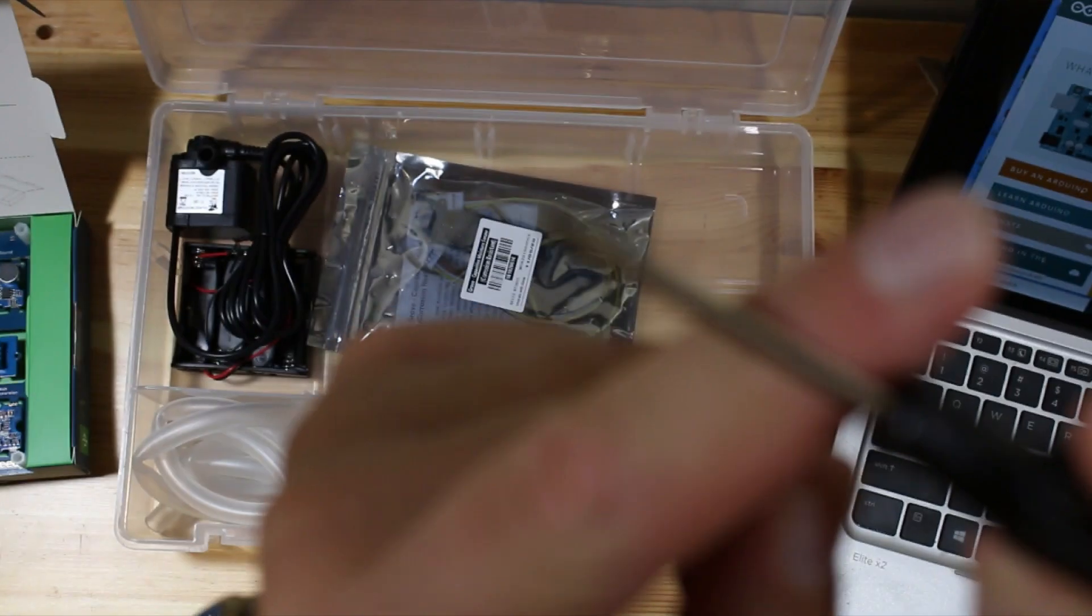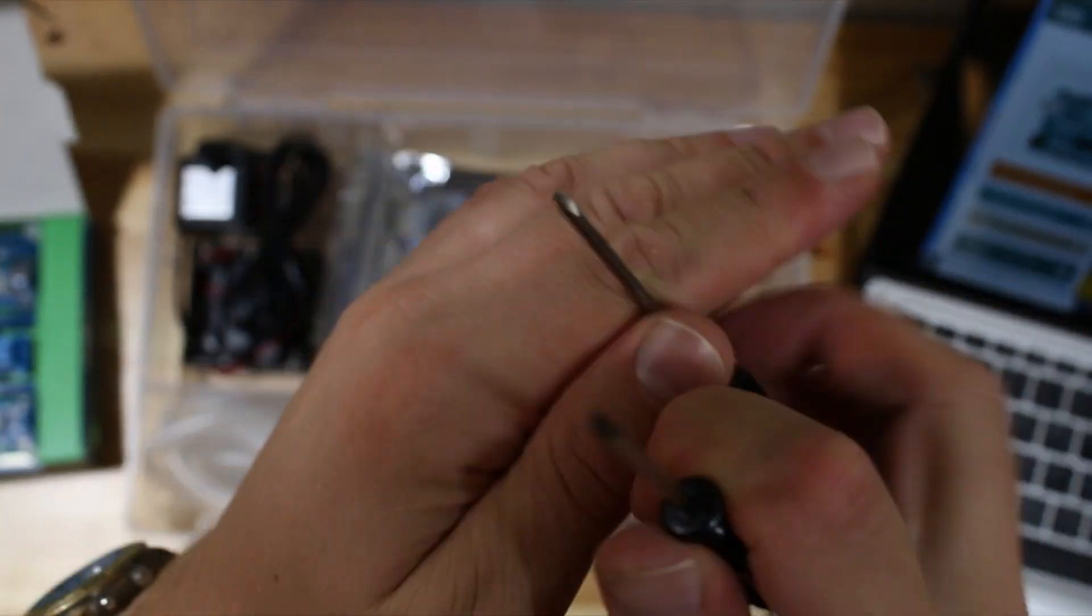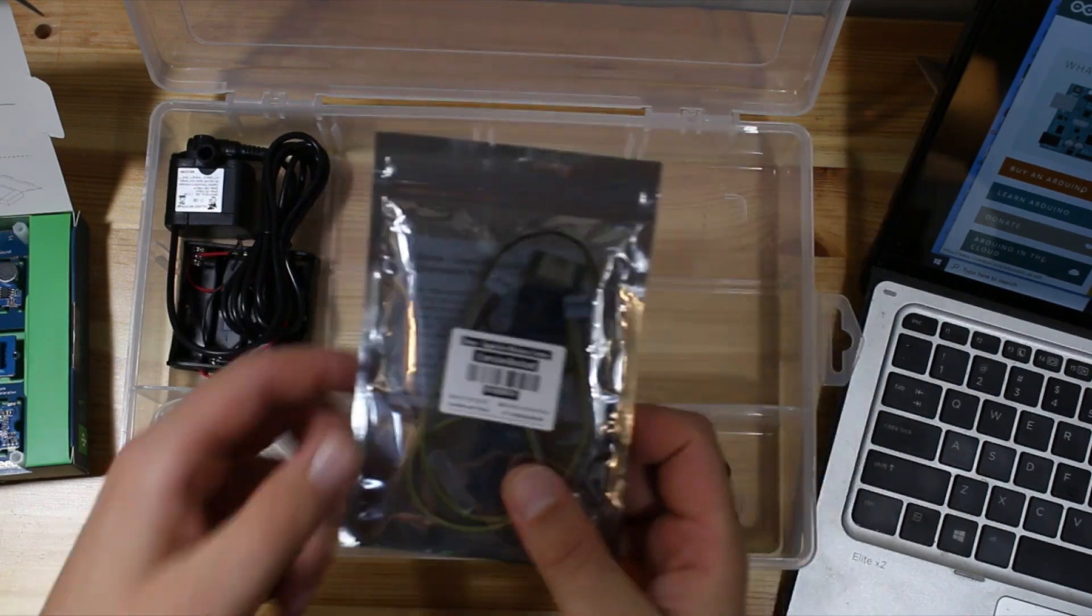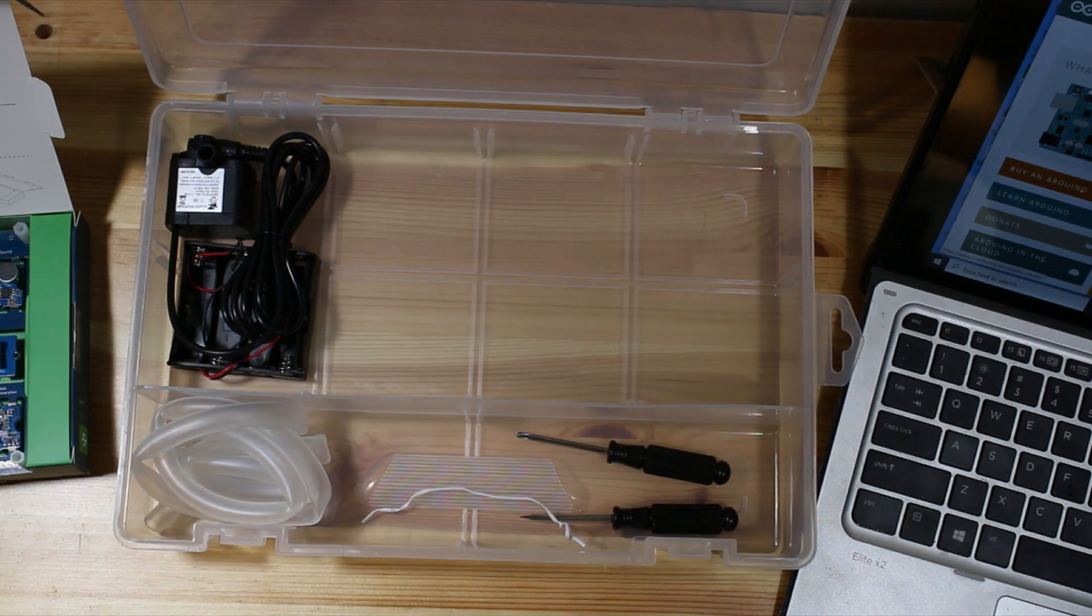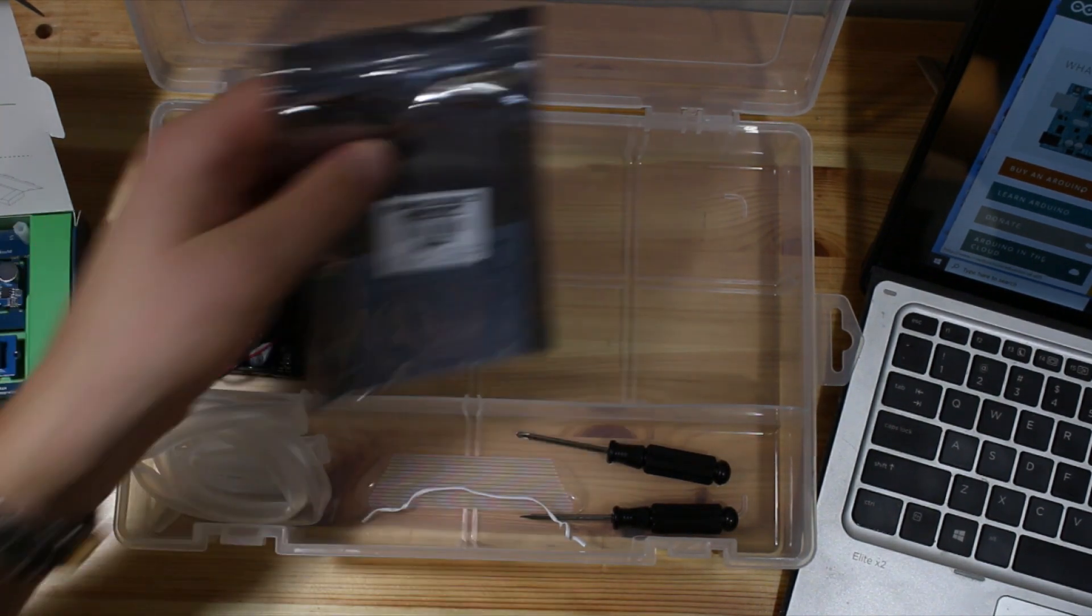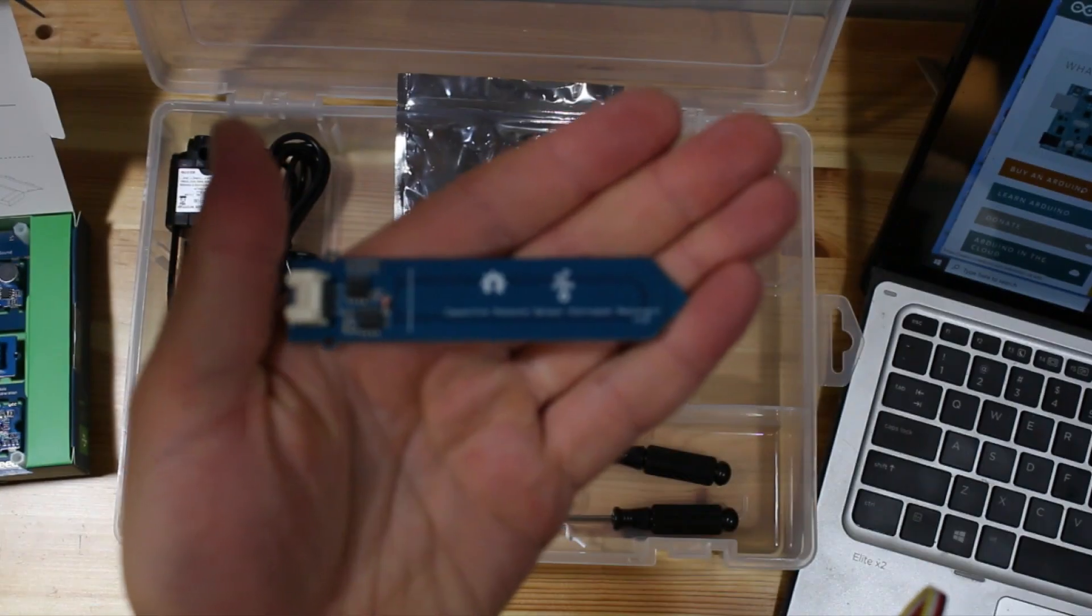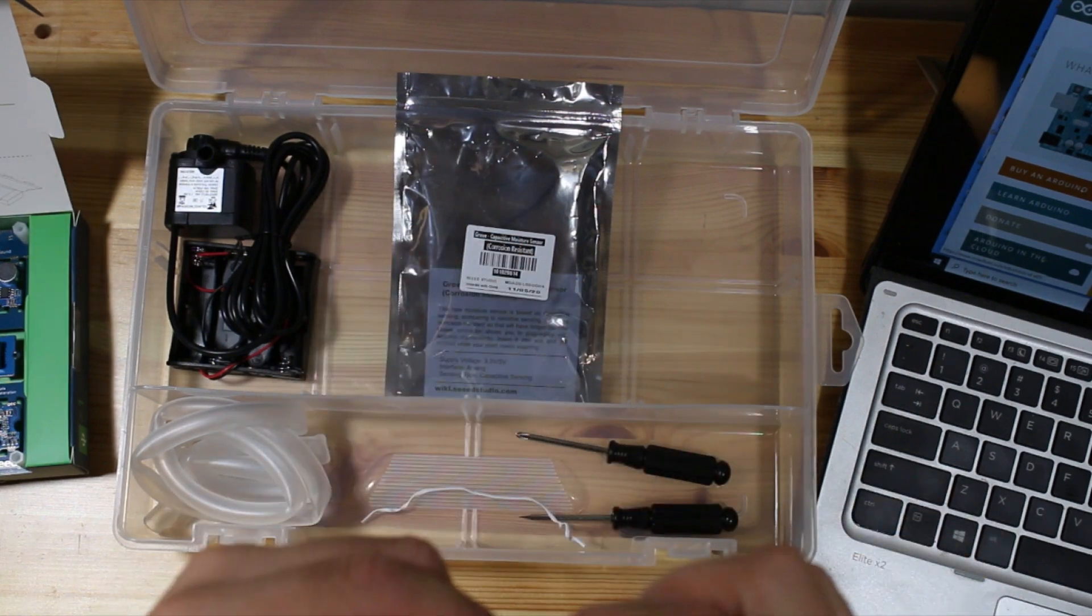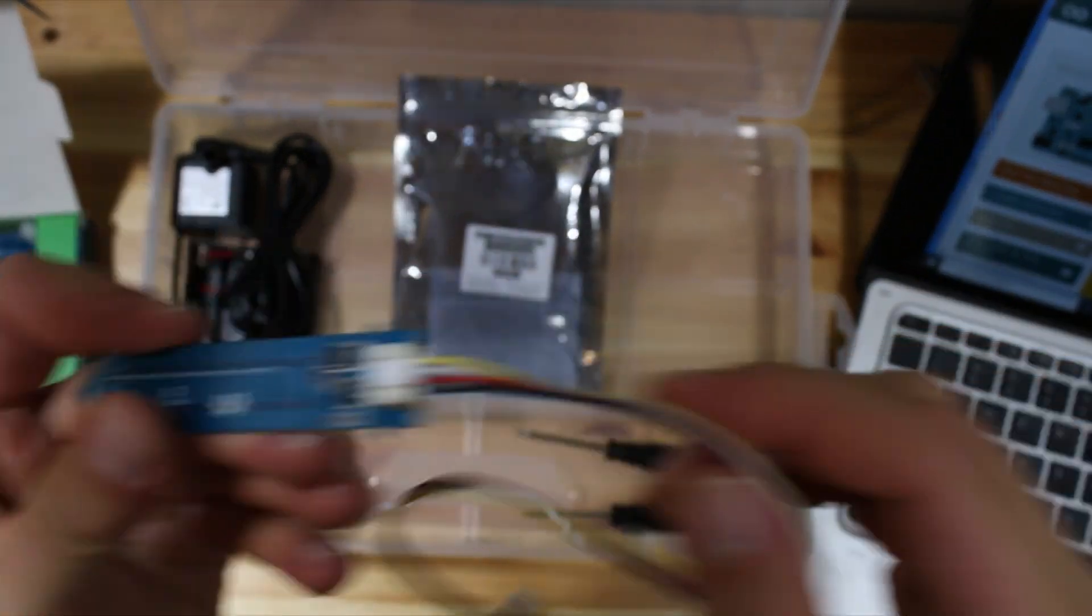We also have some screwdrivers. It's the flathead screwdriver that we're primarily going to use. And we have a moisture sensor for detecting moisture in the dirt that your plants are in. Here we can plug in the cable and there's a little snap fitting on it to hold it in place.